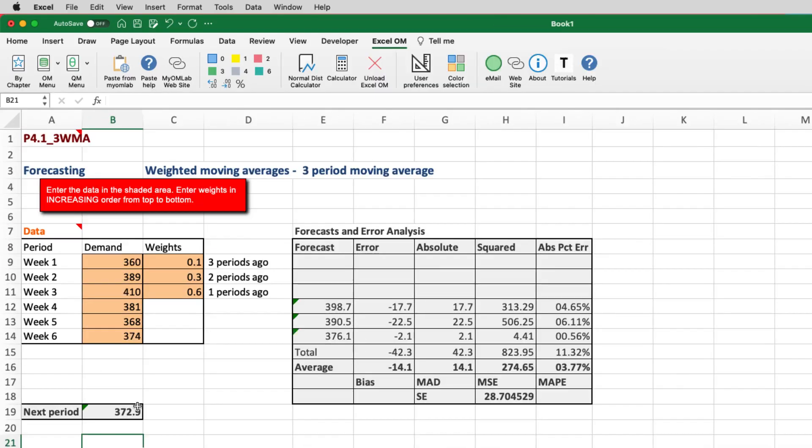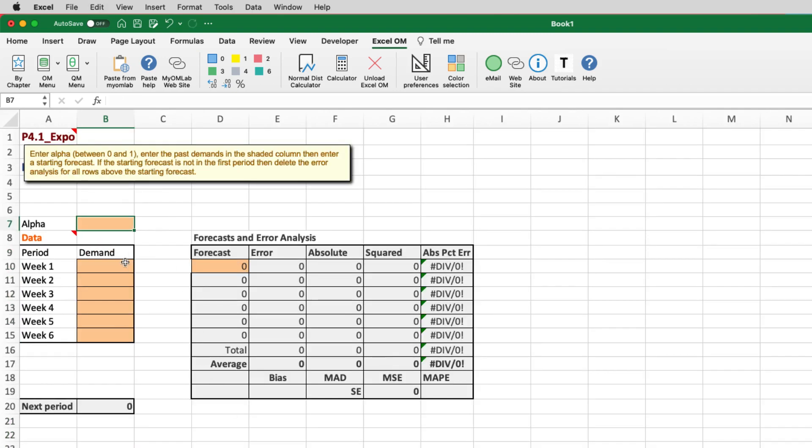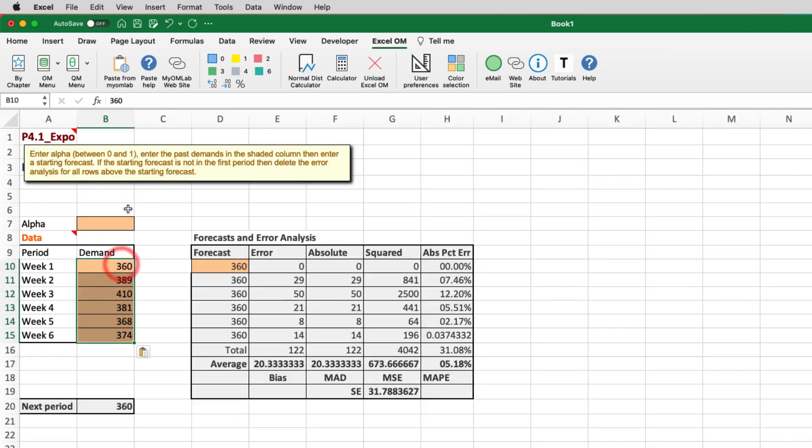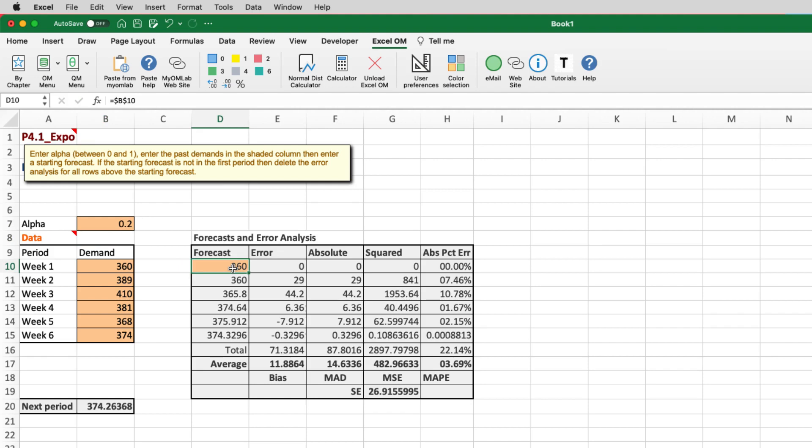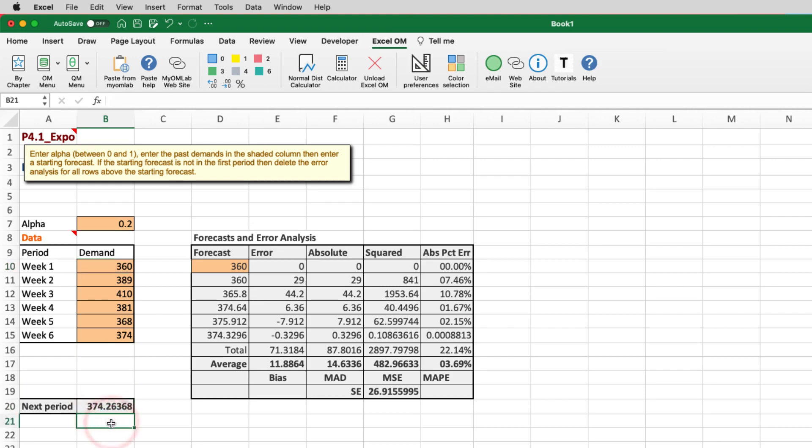We'll just go back and select the same demand. I'll just copy and paste those so we don't have to retype them. And we're asked to use an alpha smoothing constant of 0.2. And you can see that the forecast model automatically defaults by putting the first forecast to be equal to the first period's demand. In different problems, we'll end up changing that. But in essence, the next period or the week seven forecast with a smoothing constant of 0.2 is 374.2 pints.